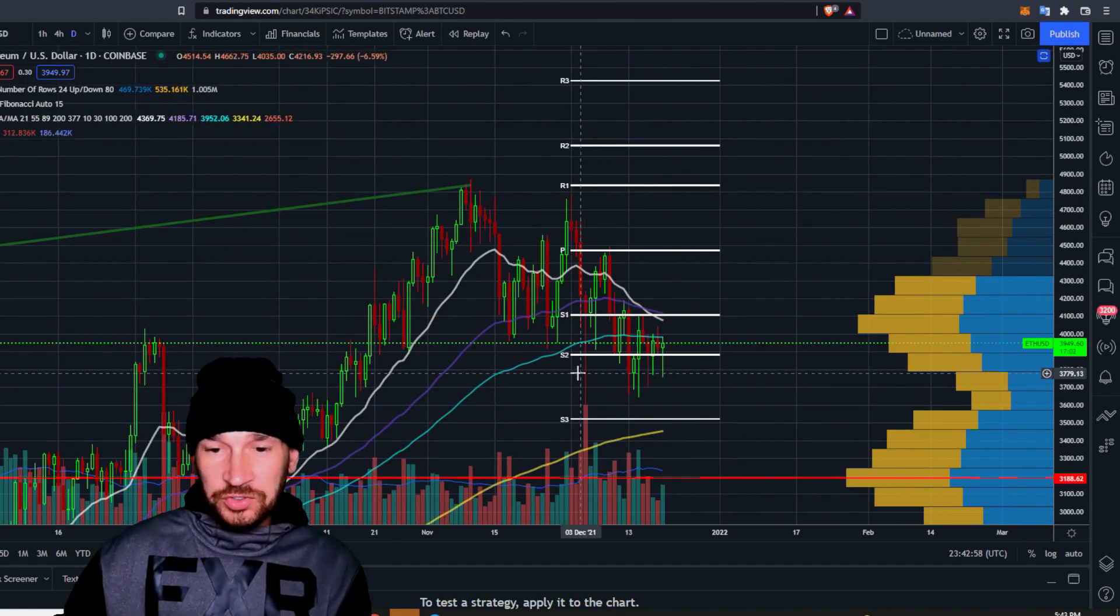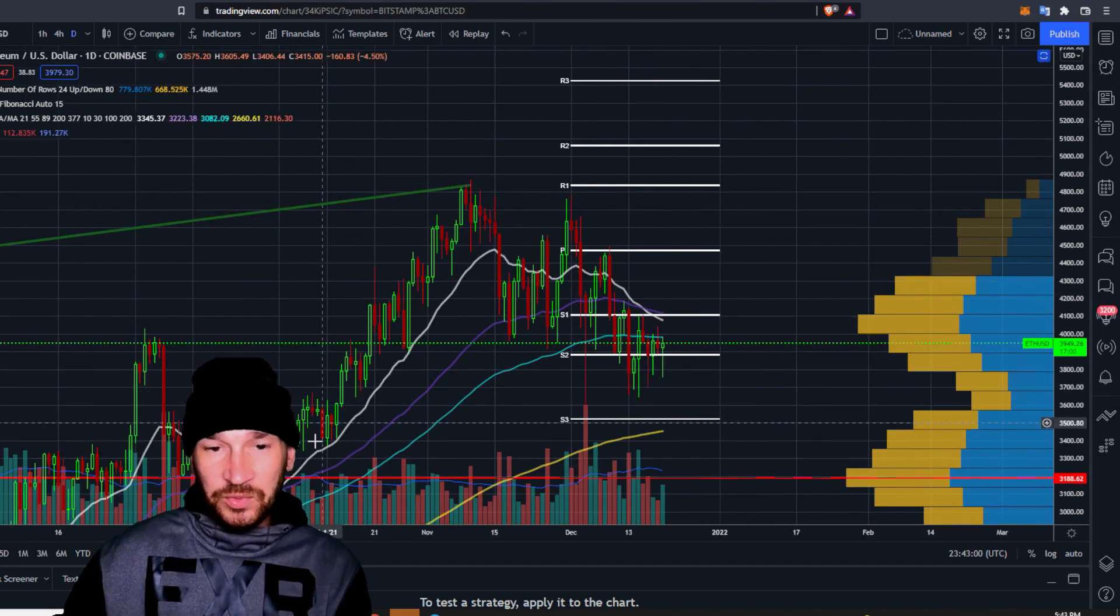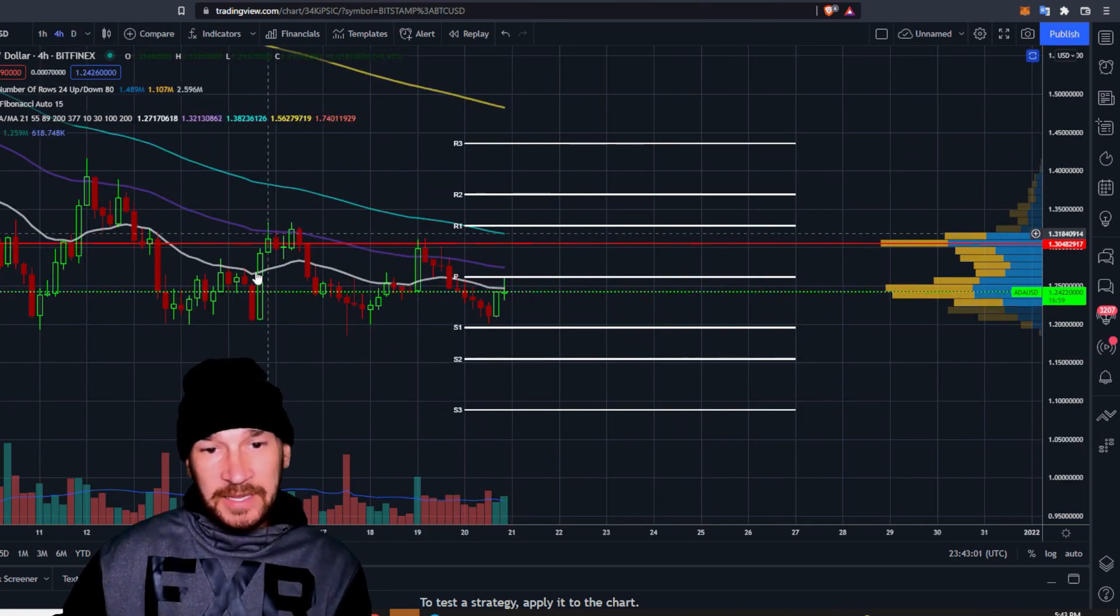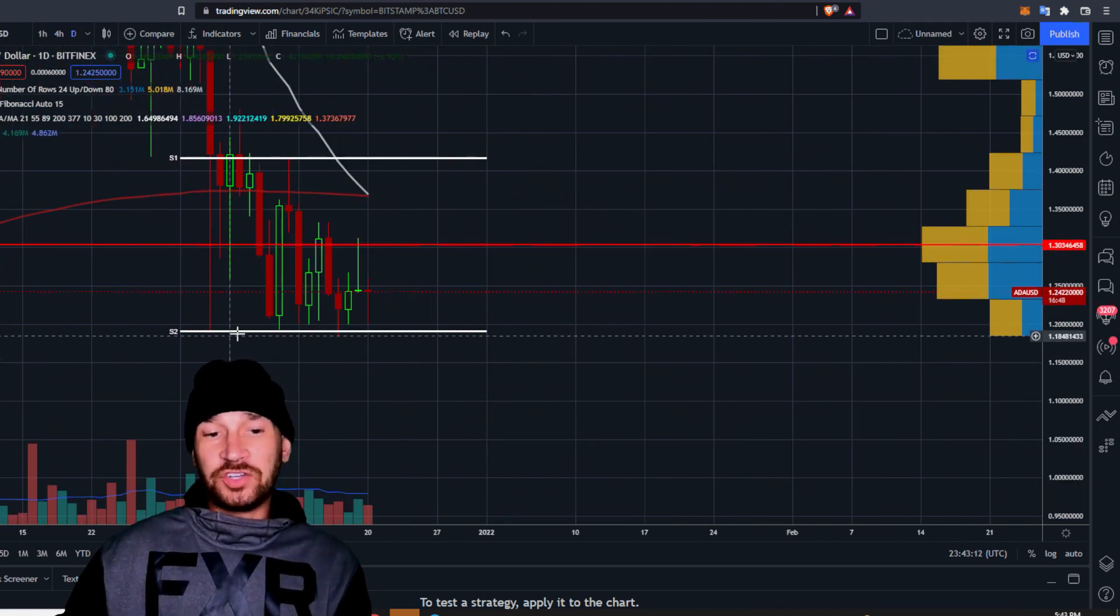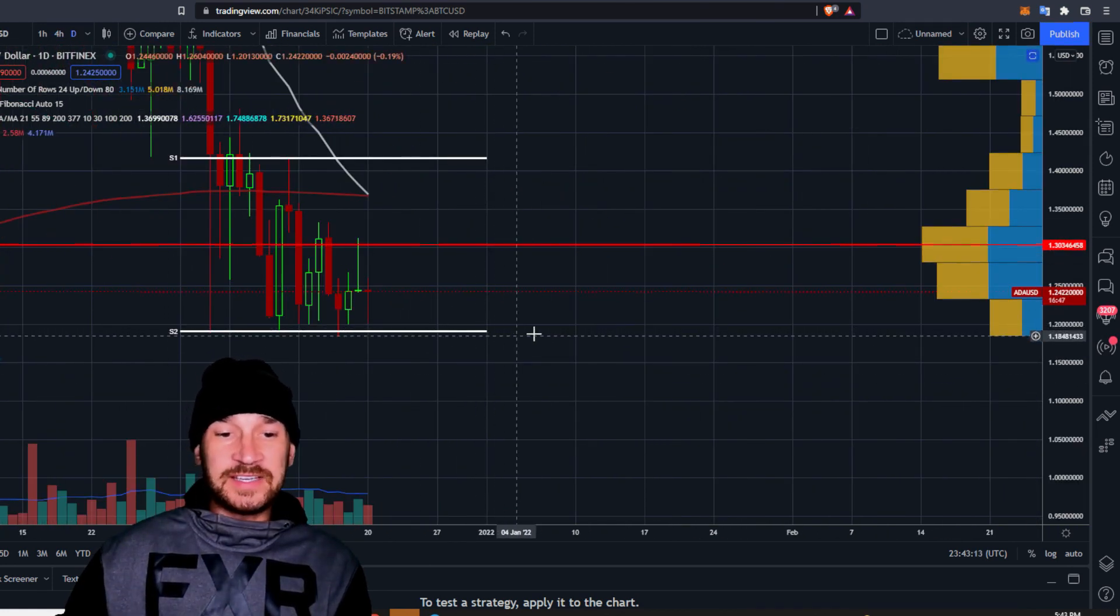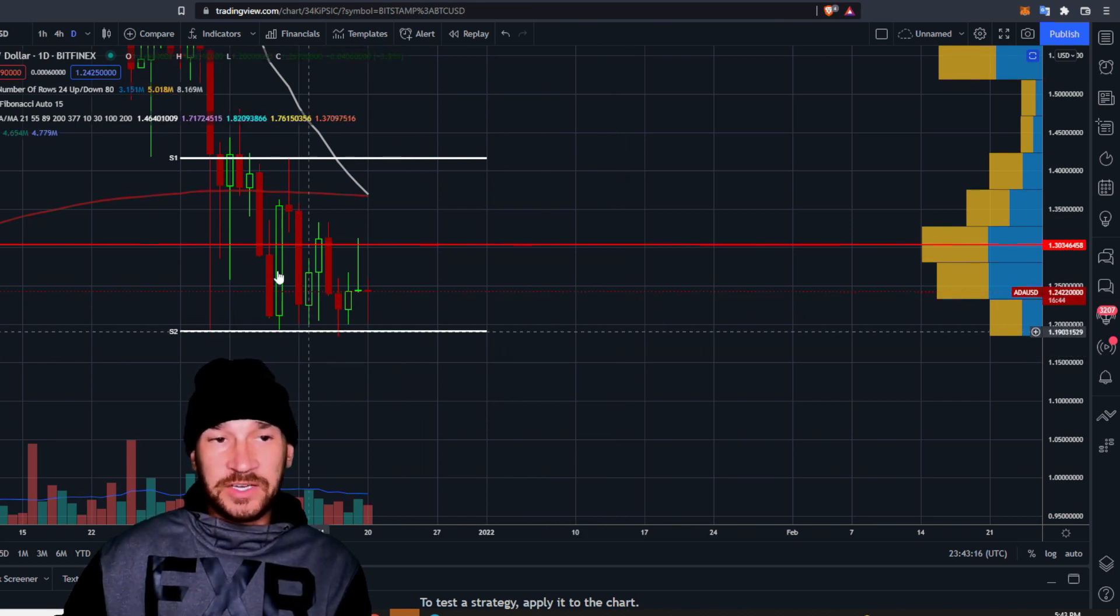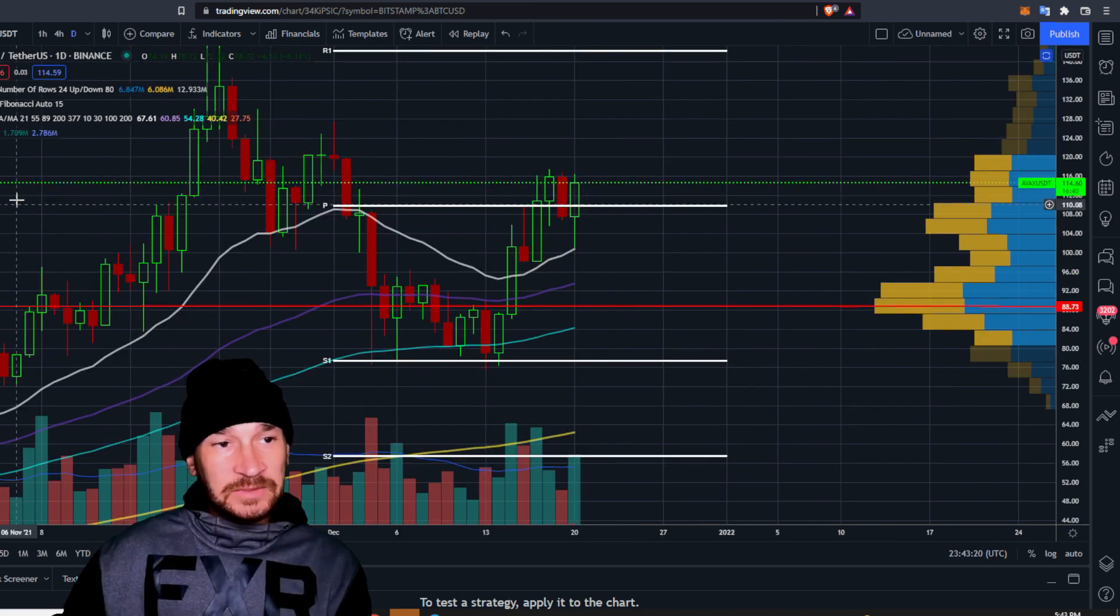Ethereum also chopping around, just being an asshole. I don't know what it's trying to do here. ADA is also doing the same thing. It's just bouncing off a support, really doing nothing, chopping sideways, being annoying.